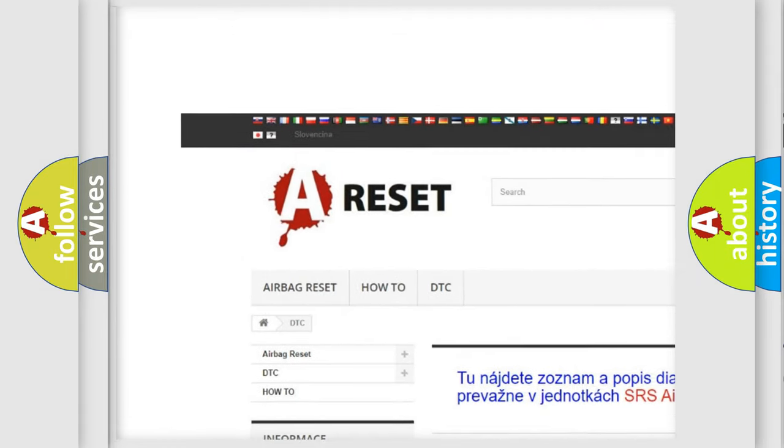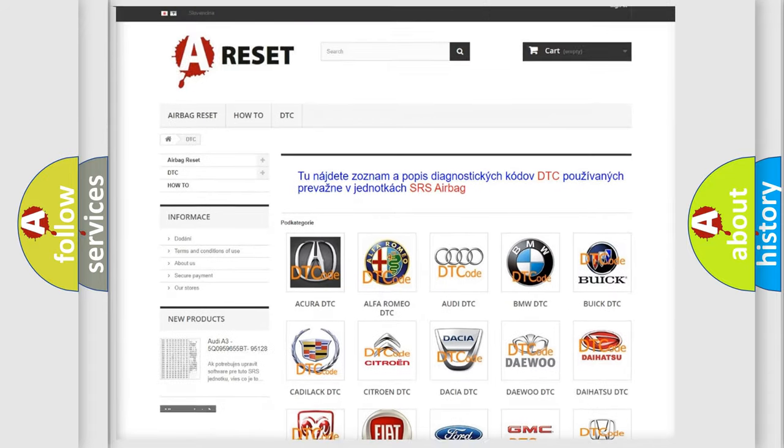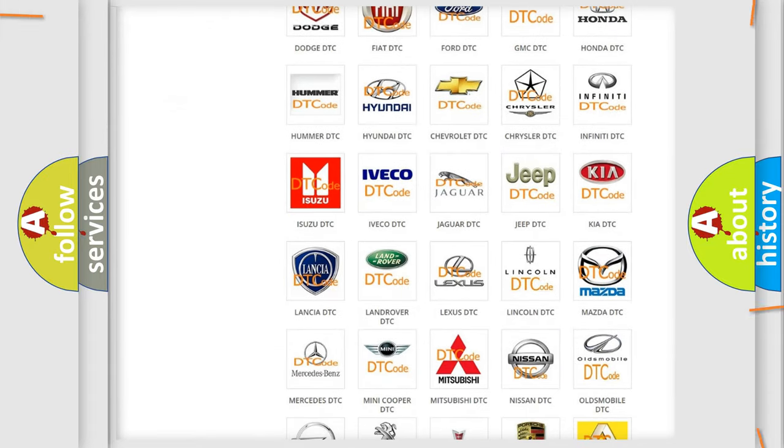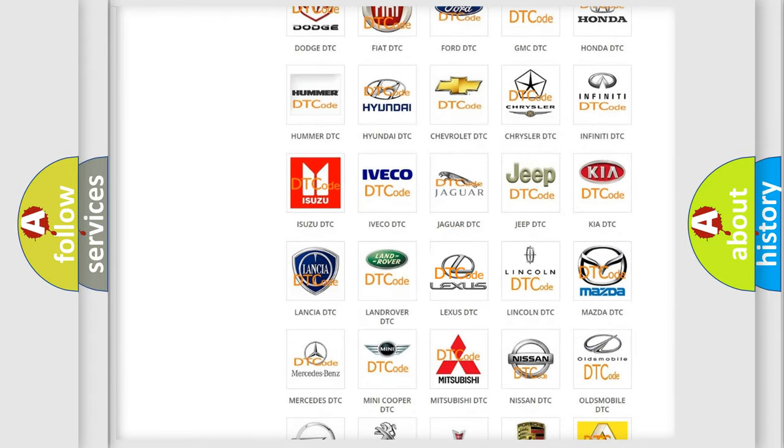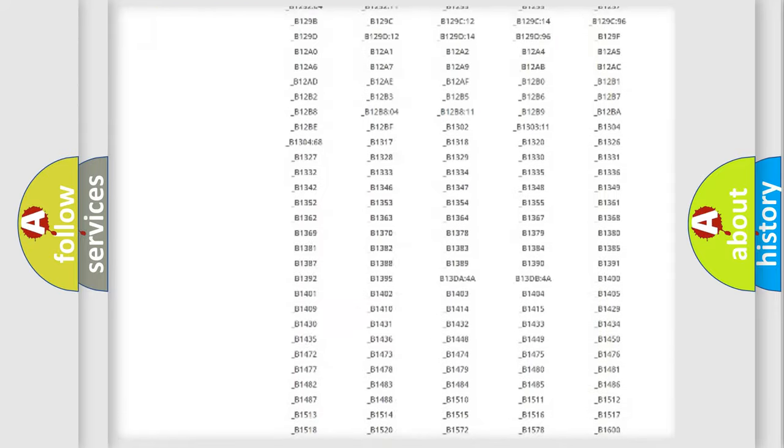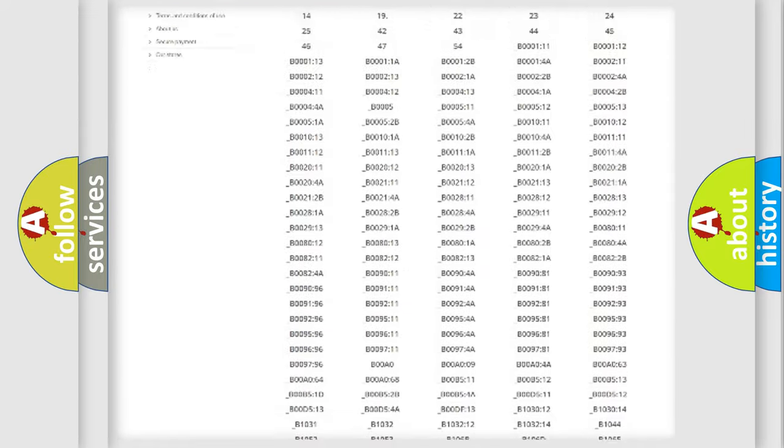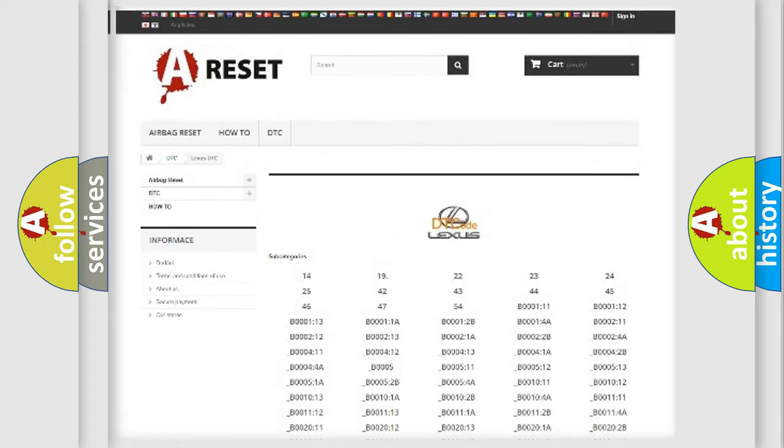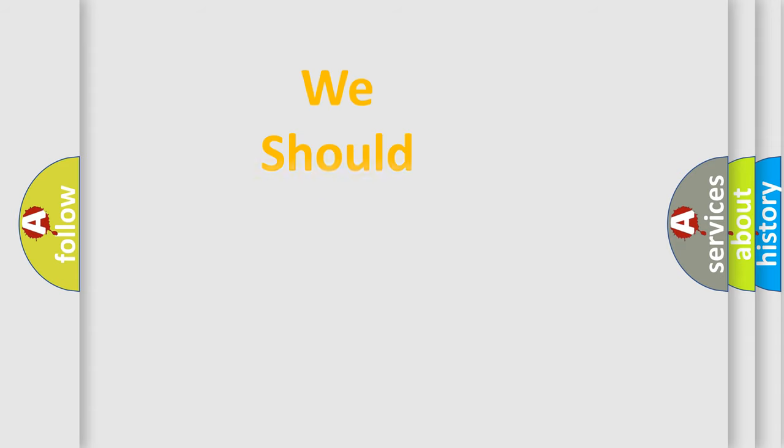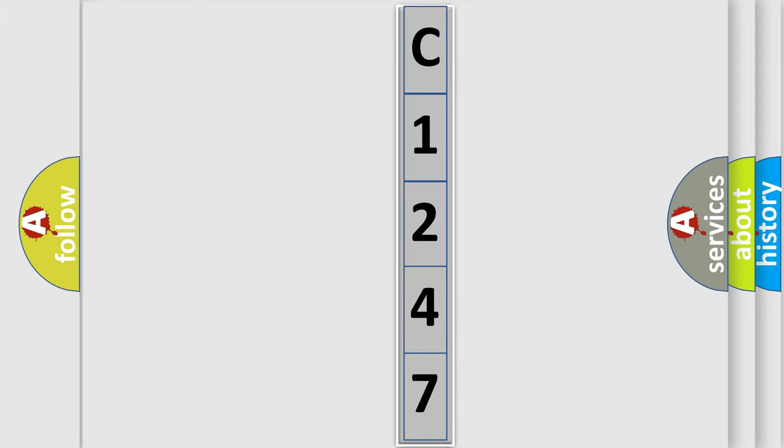Our website airbagreset.sk produces useful videos for you. You do not have to go through the OBD2 protocol anymore to know how to troubleshoot any car breakdown. You will find all the diagnostic codes that can be diagnosed in Lexus vehicles, and many other useful things. The following demonstration will help you look into the world of software for car control units.